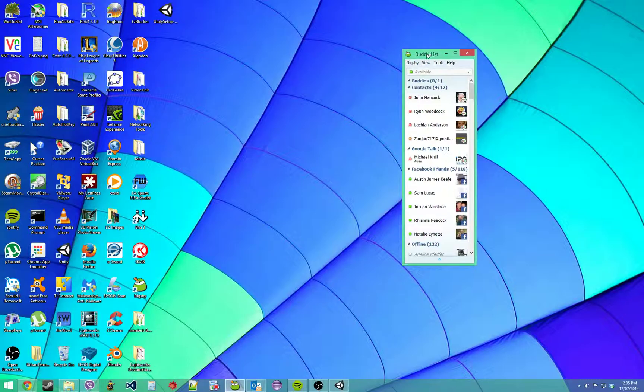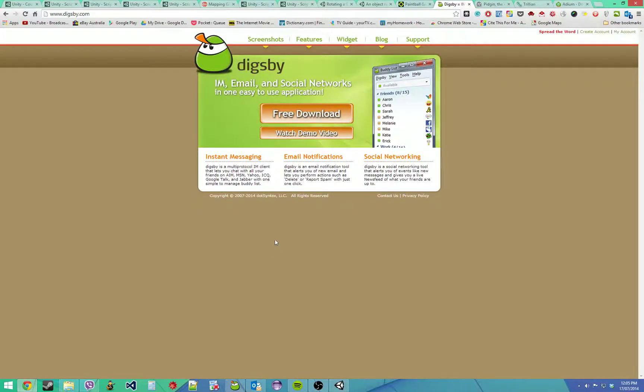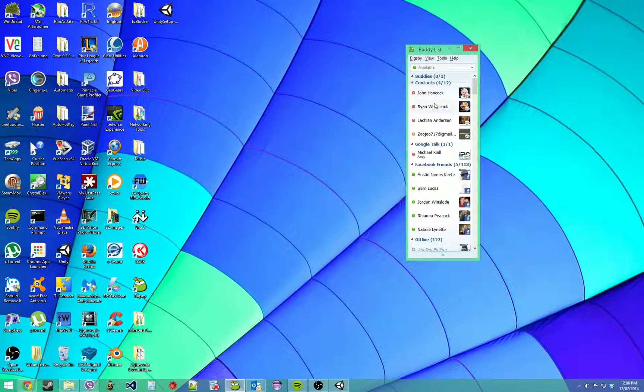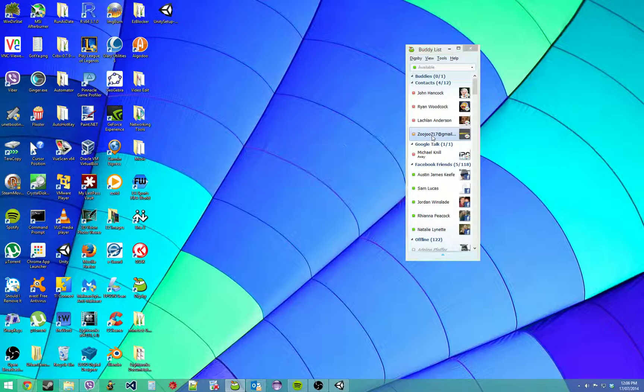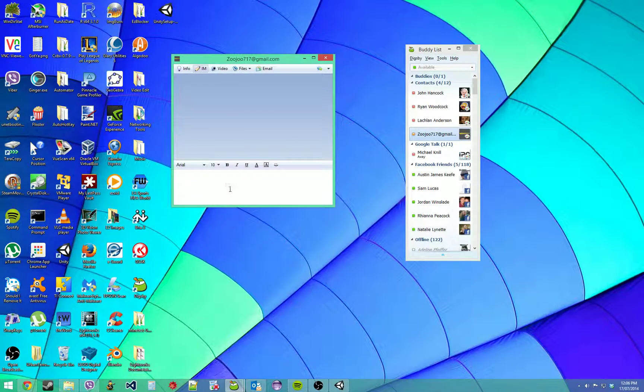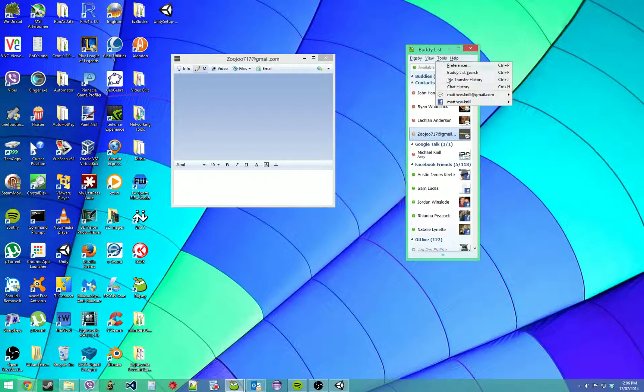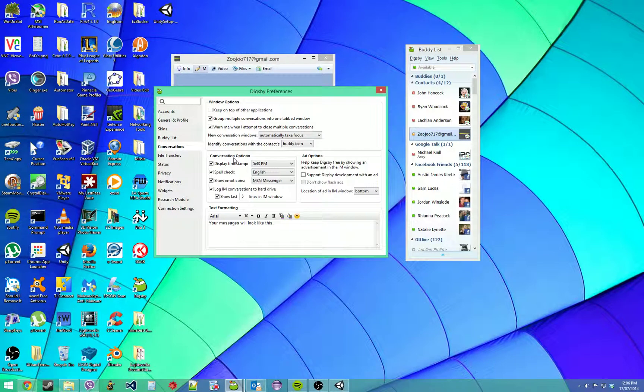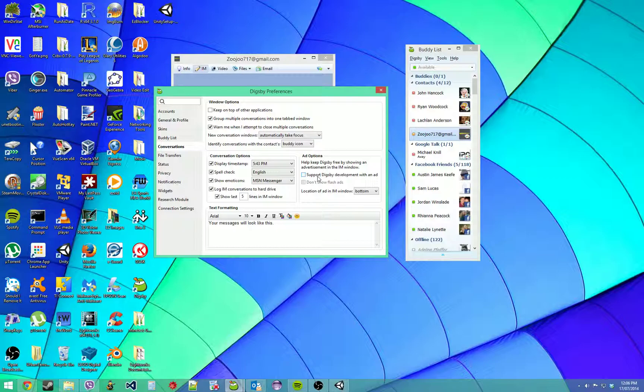First, download and install it from this website. Once you run it and talk to someone, it will have a little ad at the bottom. To remove that, go to preferences, conversation, and then uncheck 'support Digsby development with an ad.' If you want to support it, keep it checked, but I don't like ads so I unchecked it.